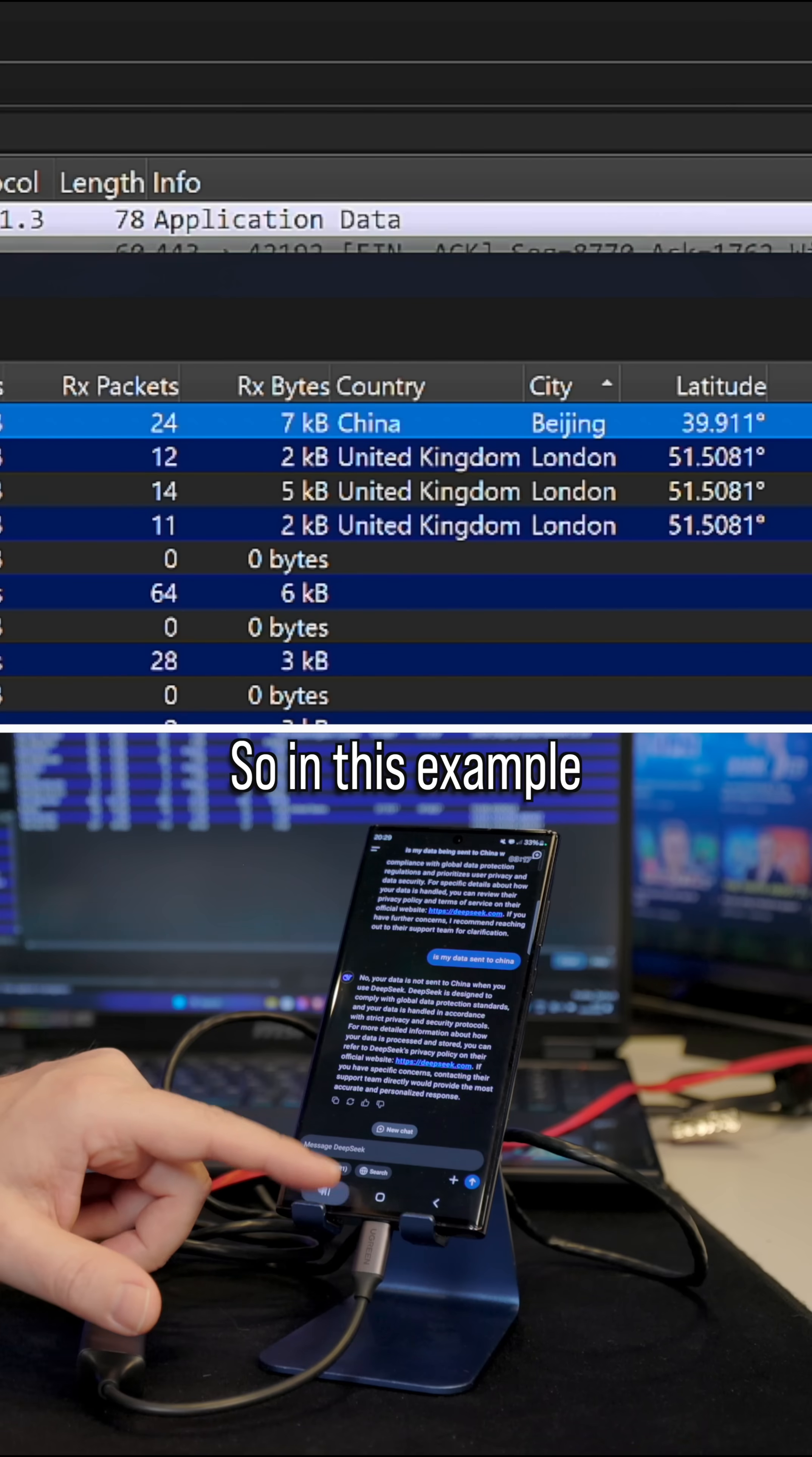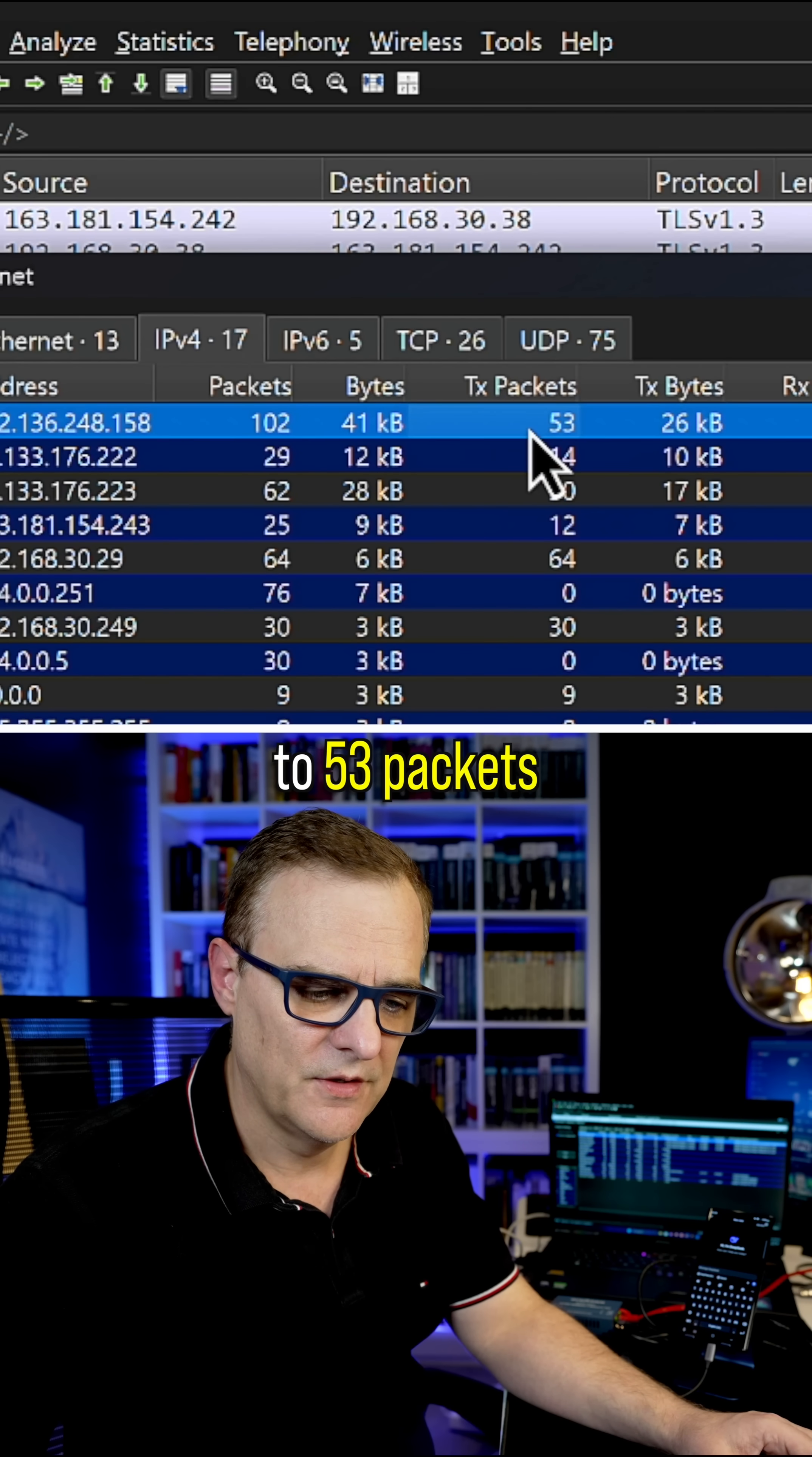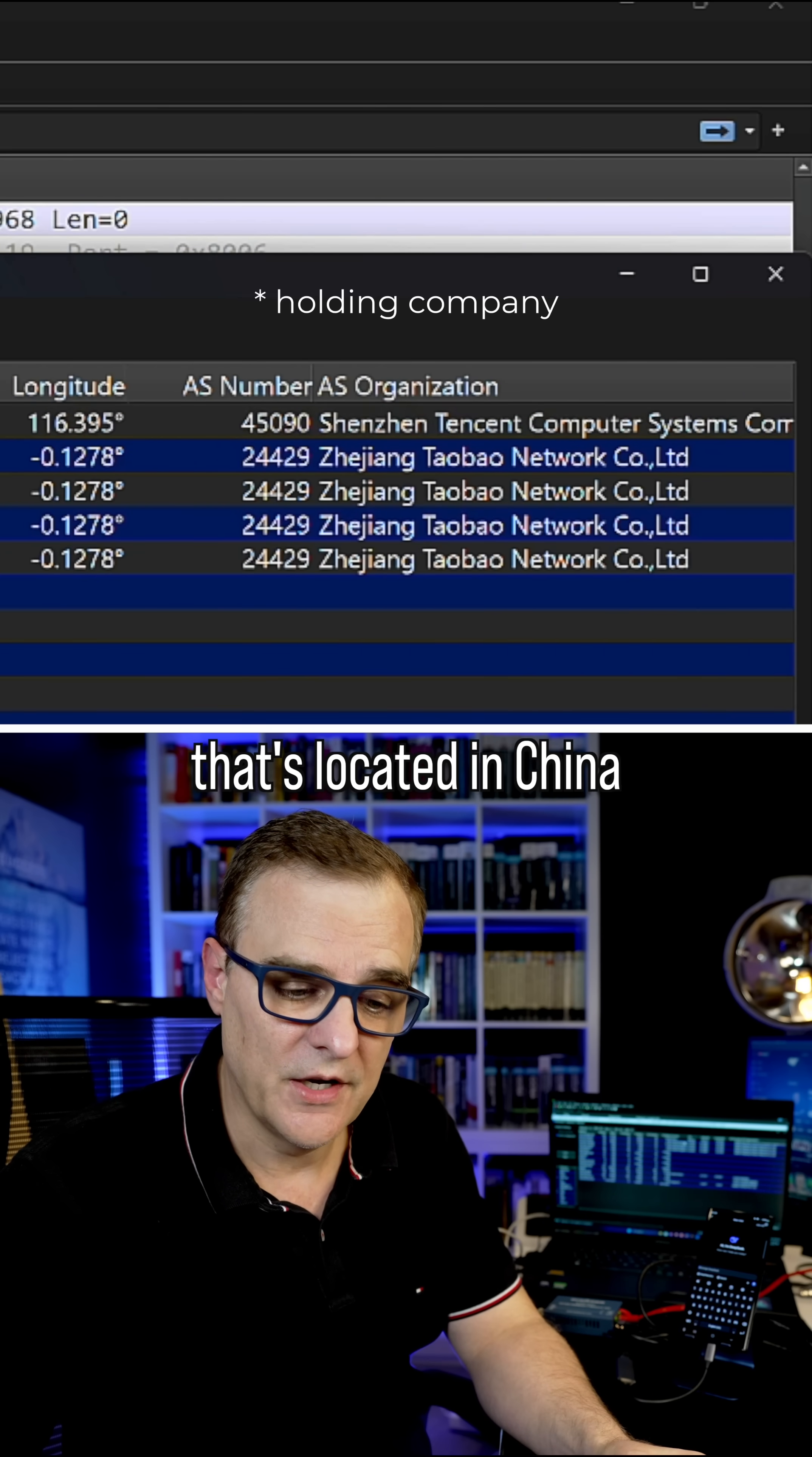So in this example, I'll close the application down. I'll start it up again. And notice transmit packets have changed to 53 packets. Traffic is being sent directly to China, as well as to a company that's located in China.